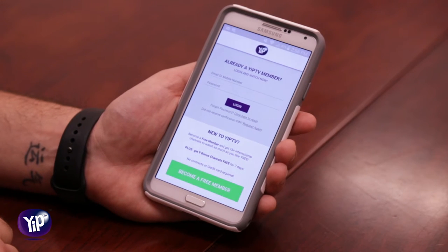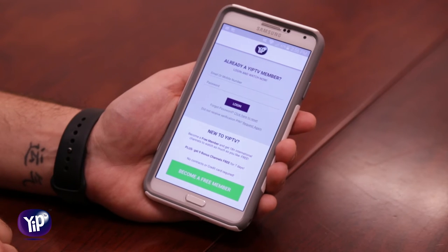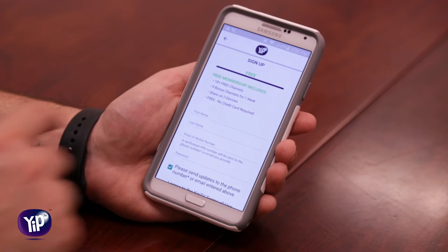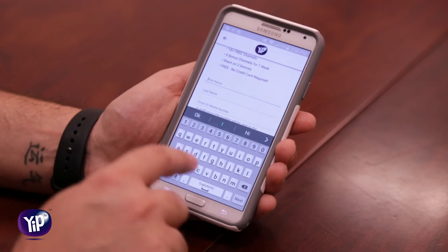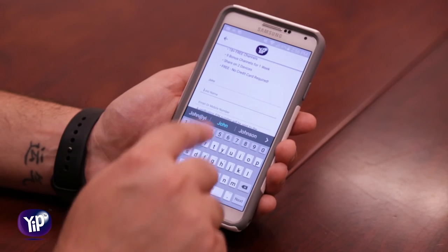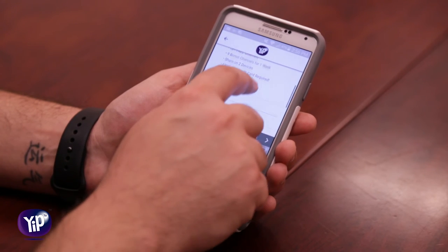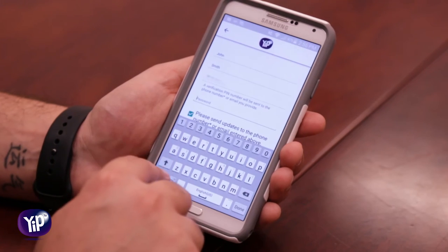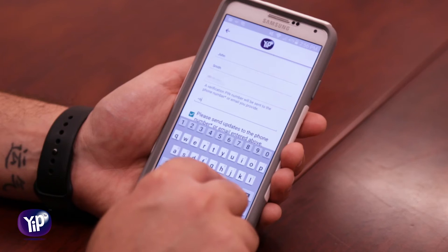You get two options here — you can log in if you already have an account, but for the sake of this video we're going to learn how to become a free member. So you go down here and click on 'become a free member.' You need four pieces of information: your first name — in this case we'll use John Smith — your phone number, which is the easiest way to sign up, and your password.